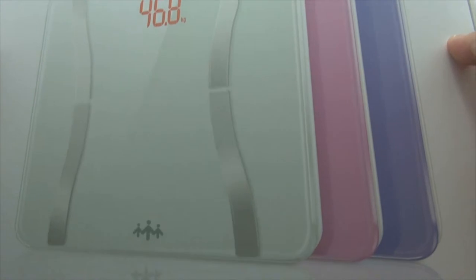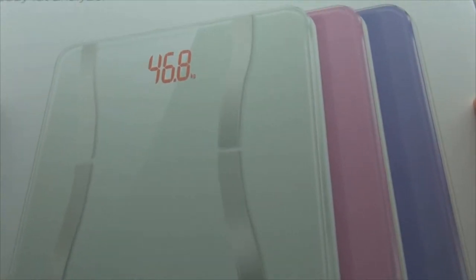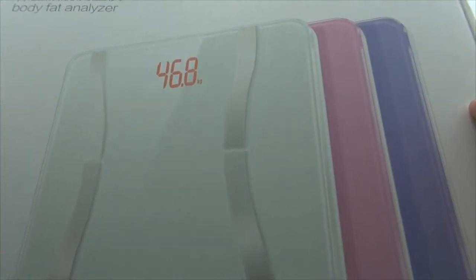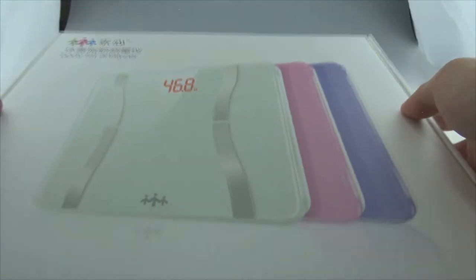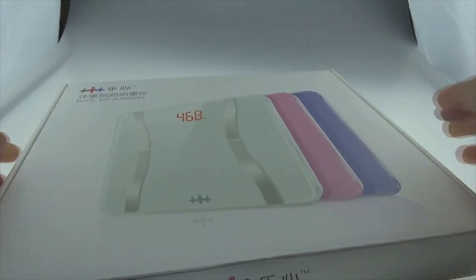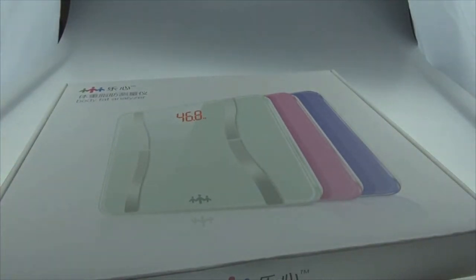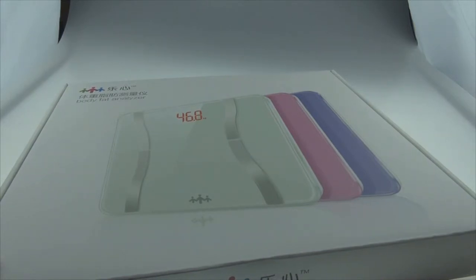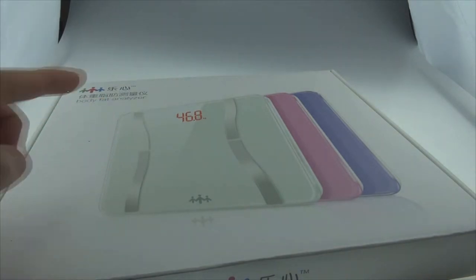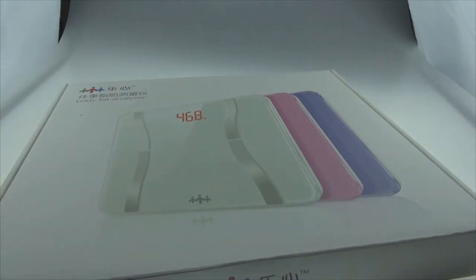Let's see how the box looks like. This scale measures not only your weight but also other body indexes including bone density, total body fluid, and your body fat. So I'll go ahead and open it.